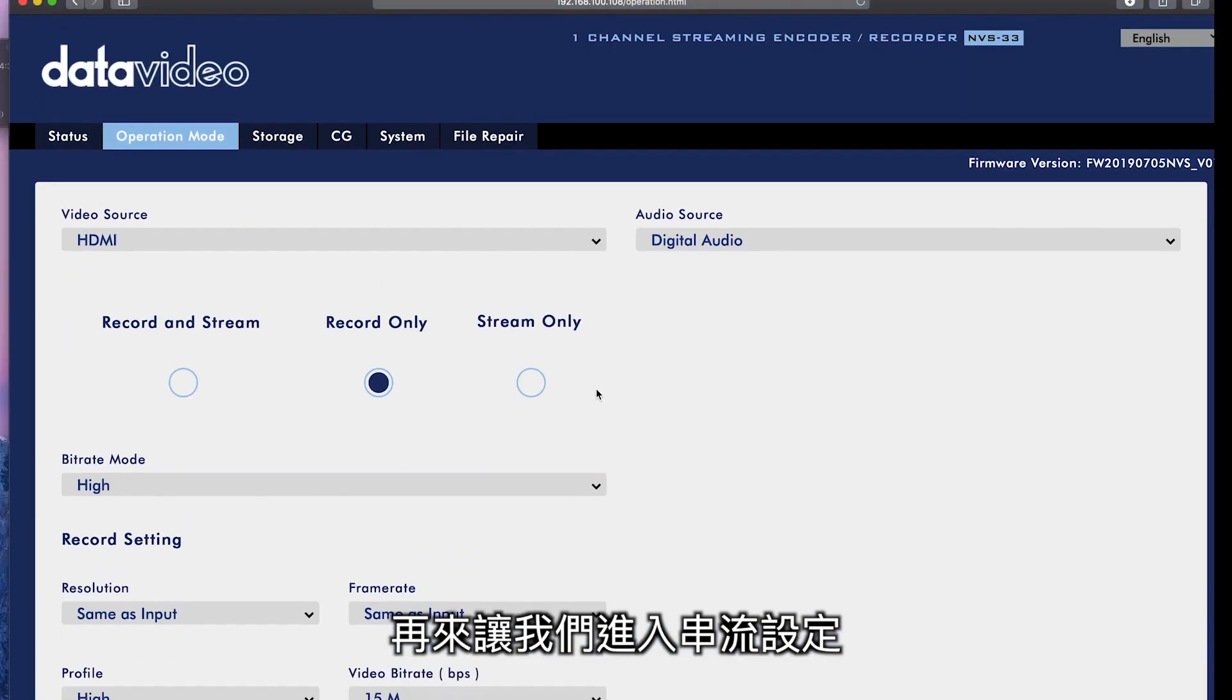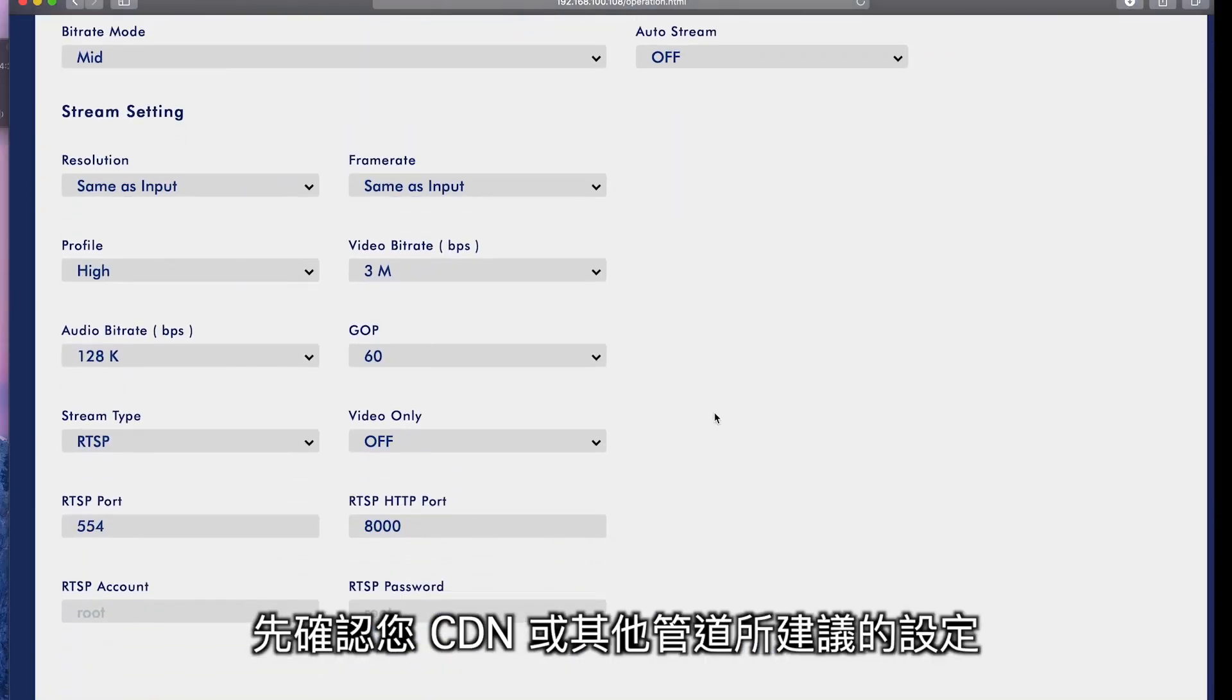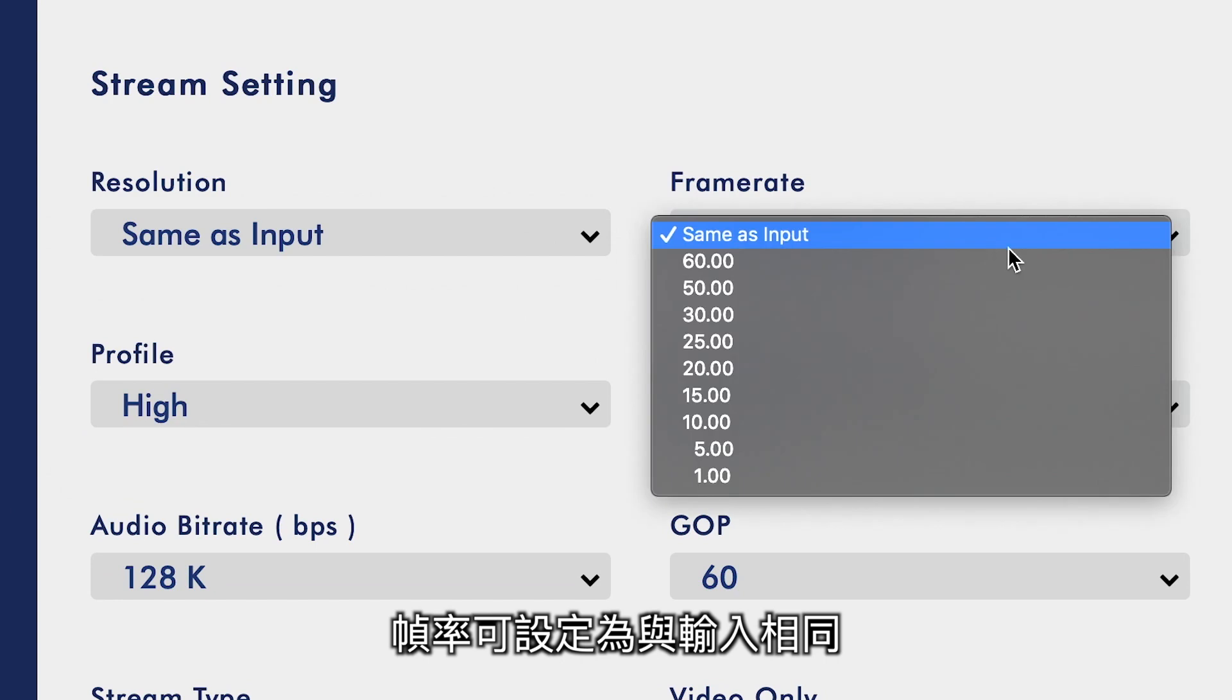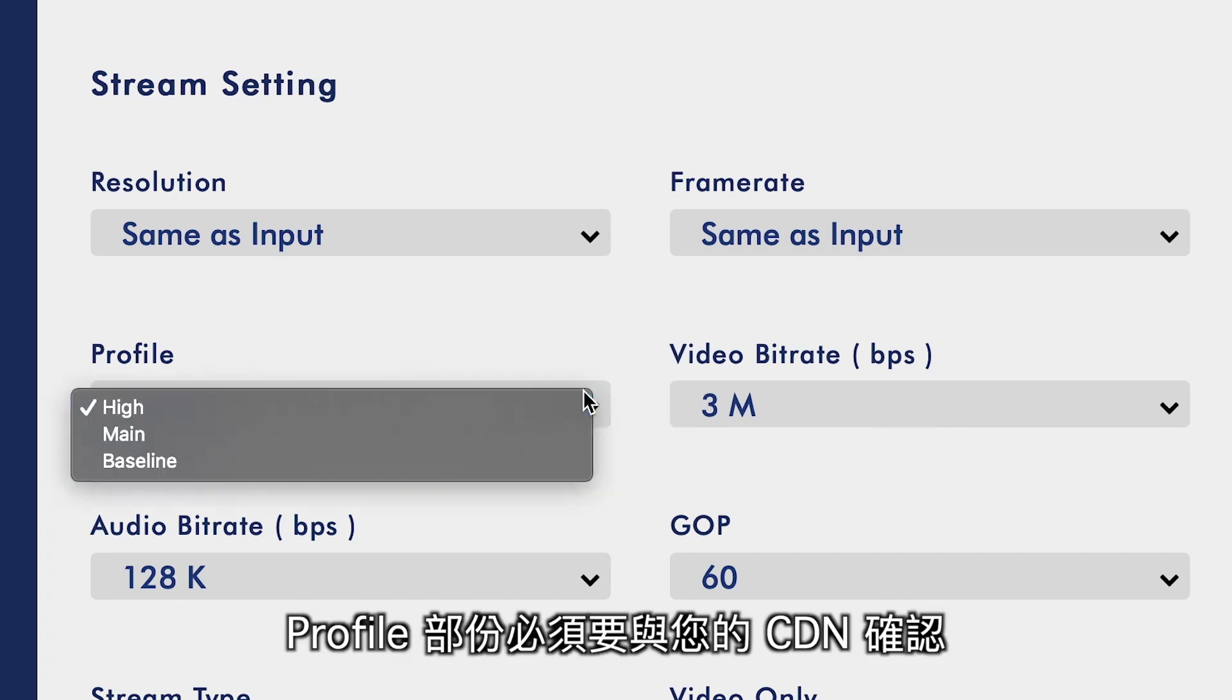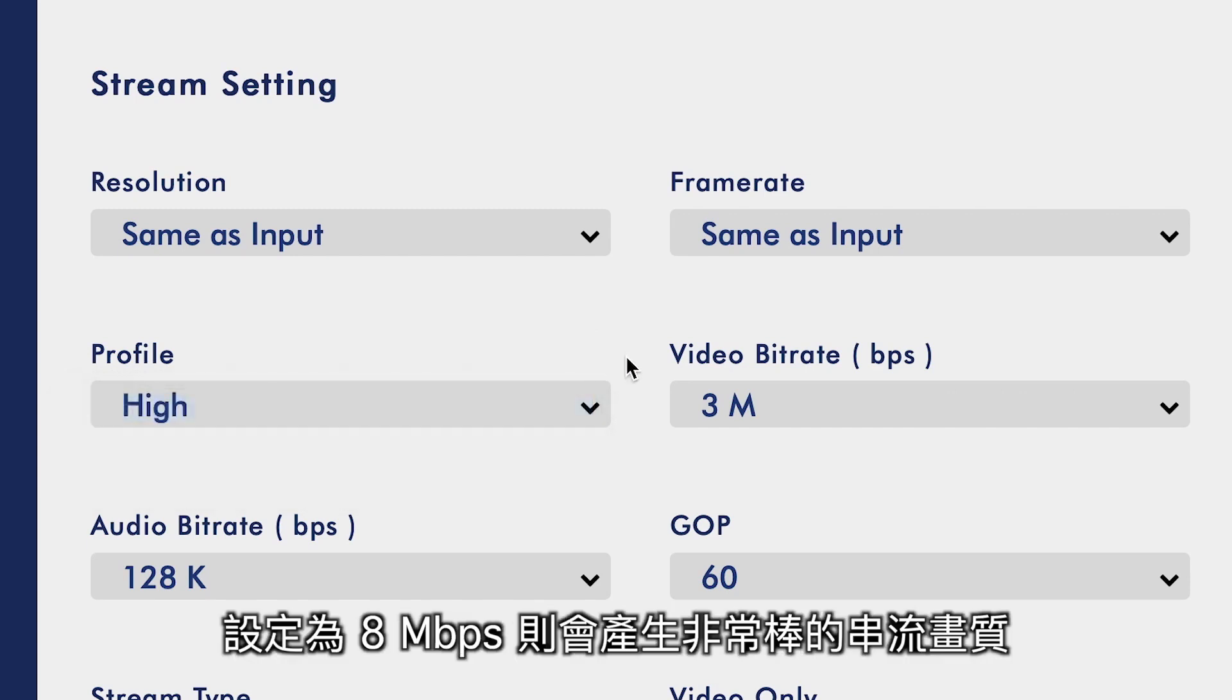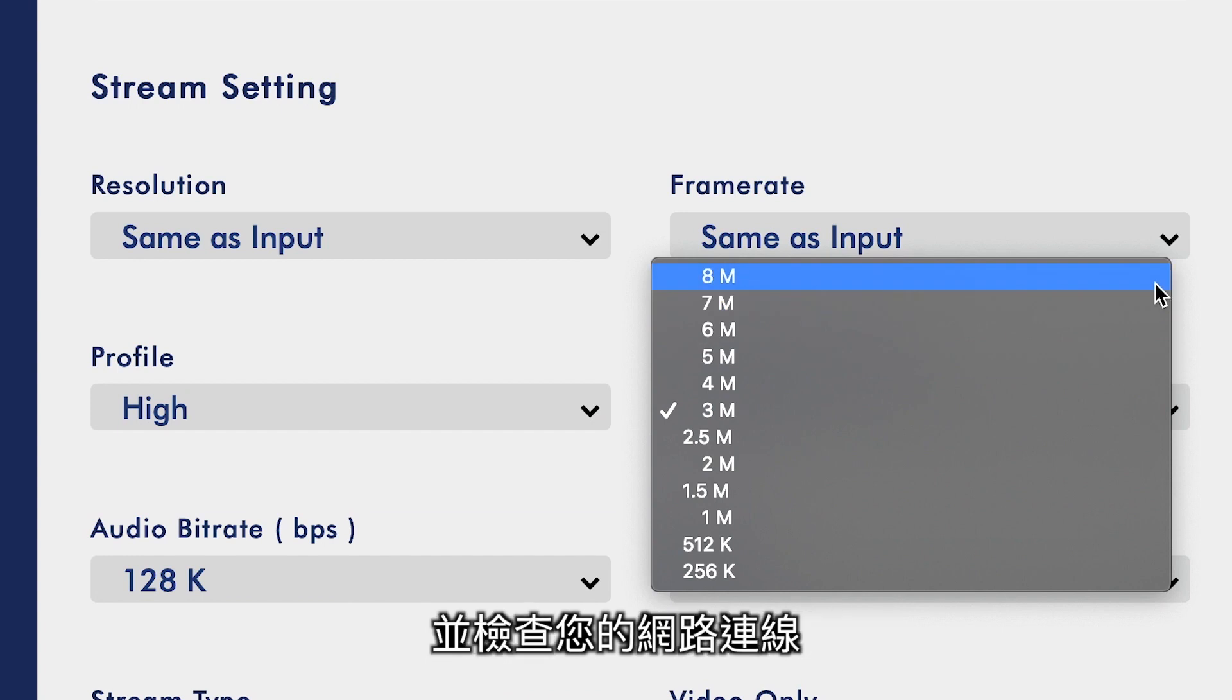Next, let's look at the streaming settings. Make sure you check the recommended settings with your CDN or other destination. Once again, you can use the native resolution, or you can scale it. Frame rate can be the same as your input. Generally, this will work best, but you can also change it. You will definitely want to check with your CDN regarding the profile. High will give you the best quality. For video bitrate, 8 megabits per second is a really good quality stream, but make sure your CDN could accept it and also check your internet connection.